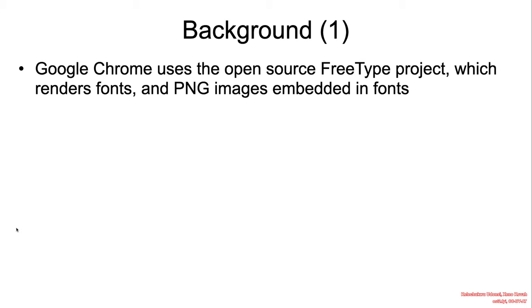The vulnerability itself is an integer truncation vulnerability affecting the open-source FreeType project, a library leveraged in Google Chrome to render fonts, including those with PNG embedded.